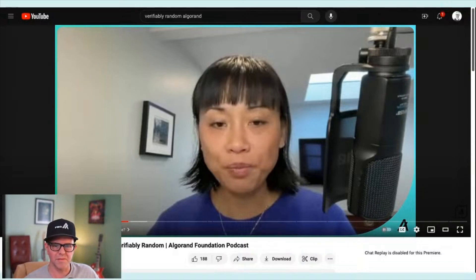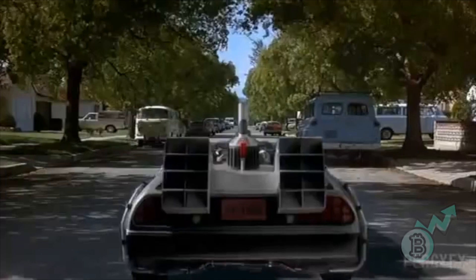The host recommends checking out the 'Verifiably Random' show on Algorand, available on Spotify and other podcast platforms as well as YouTube — where you can speed it up, clip things, and actually see the guests.